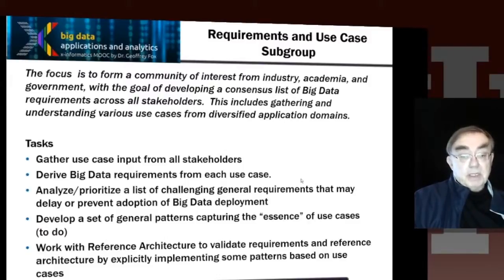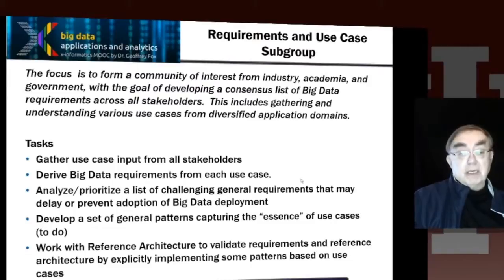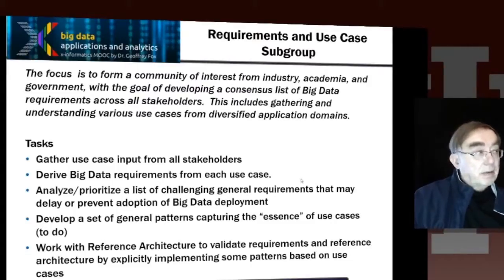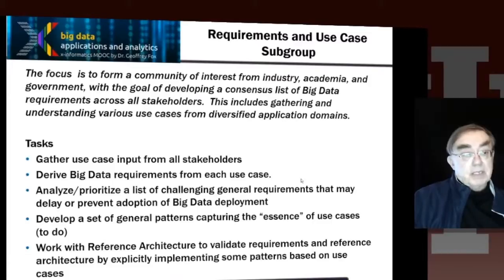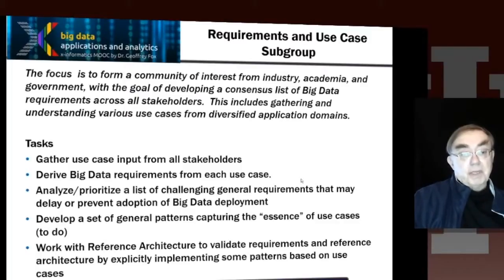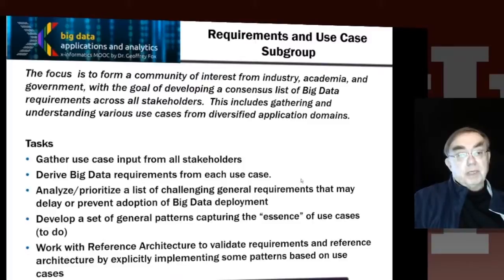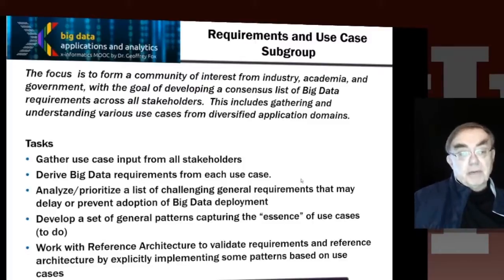Something which has not been done is to validate the requirements and reference architecture by implementing some of these patterns. We have not actually implemented any patterns, so there is clearly still work to do. It is not realistic to actually implement a real application in a generic fashion. You need to find an application paradigm or pattern, implement it in a generic fashion relatively simply, and use that to evaluate the reference architecture.